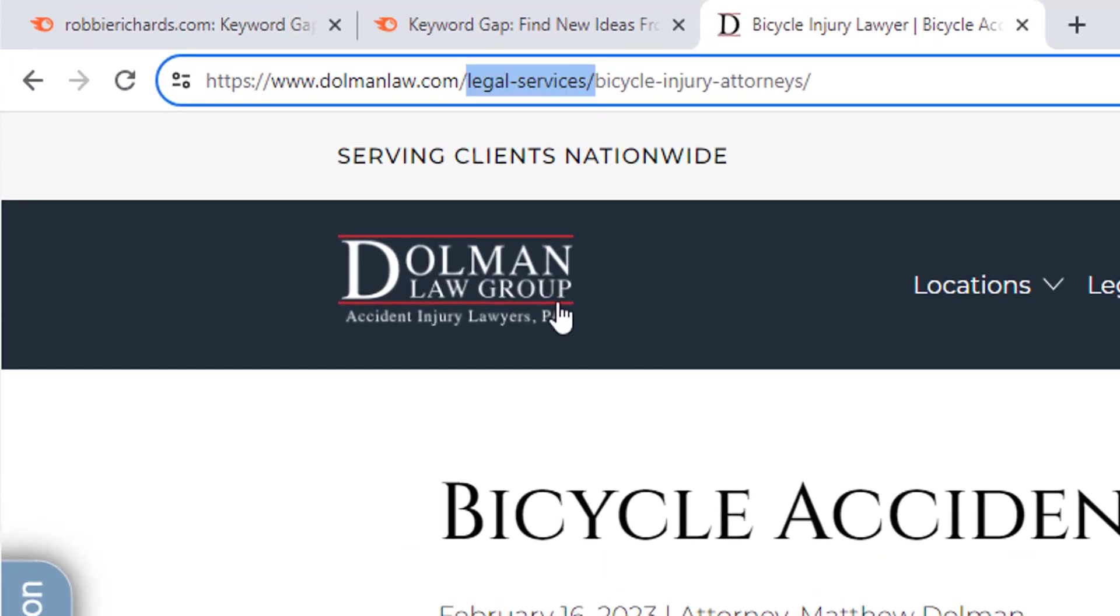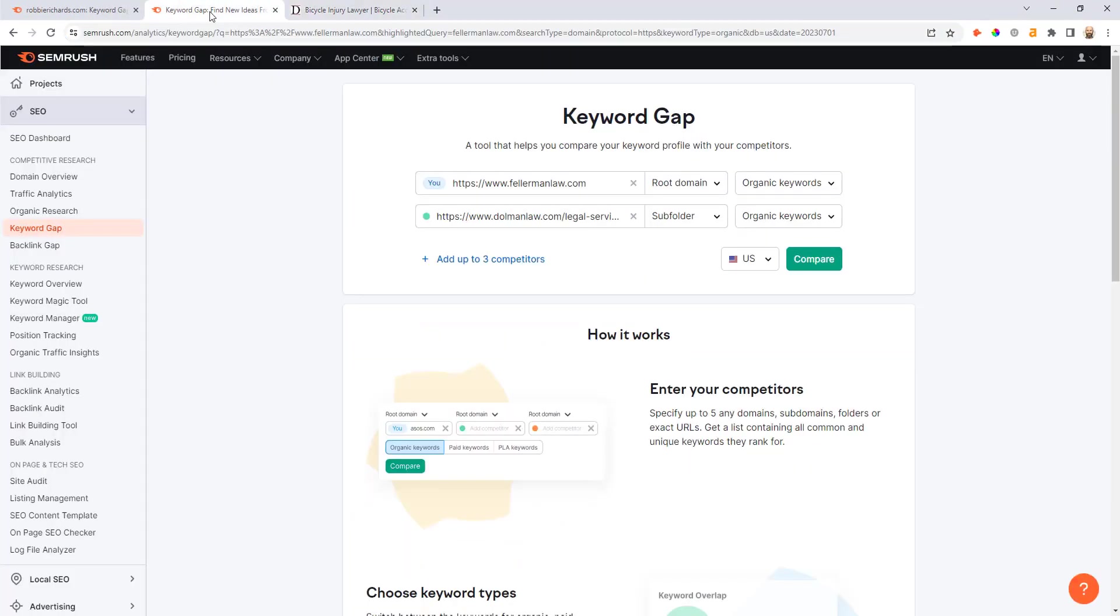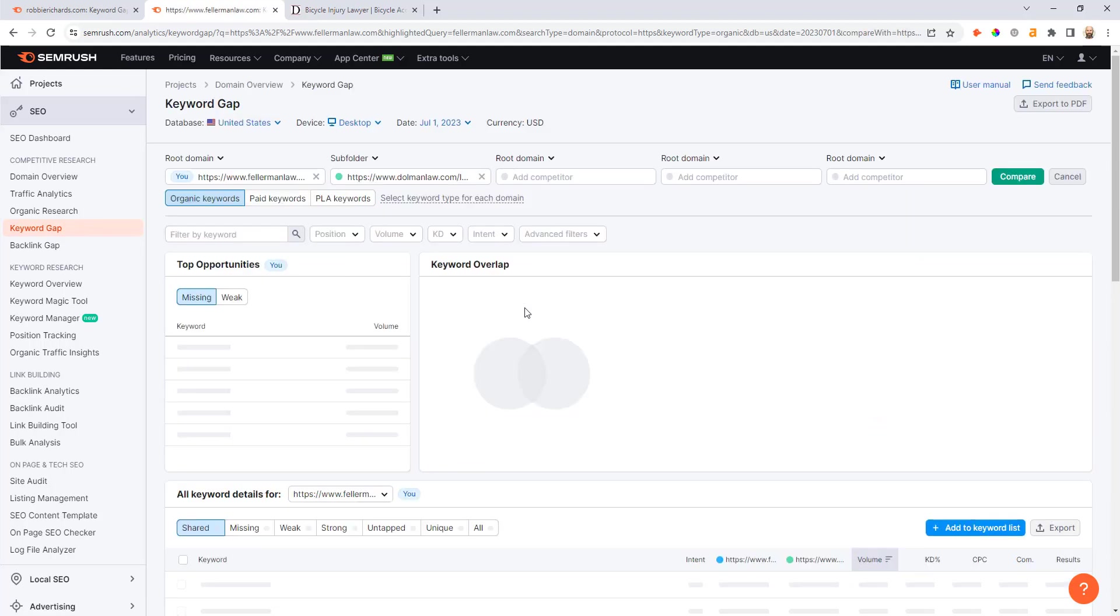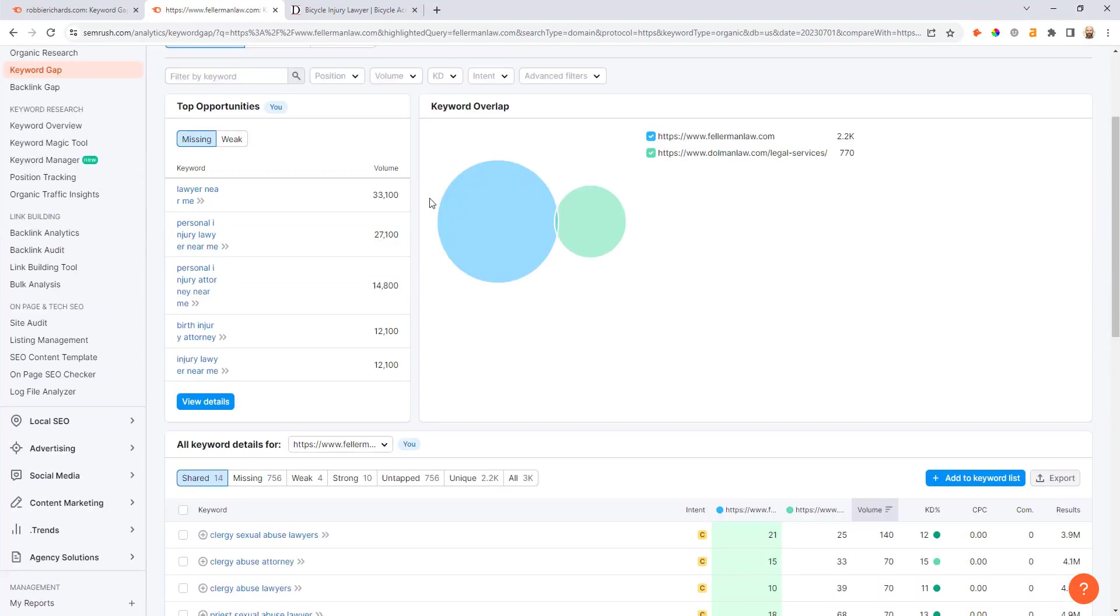You could enter in the subfolders of your competitors like Dolman Law Group here, where we know they have all their service-related pages in this legal services subfolder. So now I can enter the Fellamen Law domain but compare it and find the keyword gaps against this legal services subfolder. Now I'll just make sure I've got subfolders selected from the drop-down and hit compare. This is a great way where Fellamen Law could compare themselves against multiple subfolders if they're compared up to five competitors.